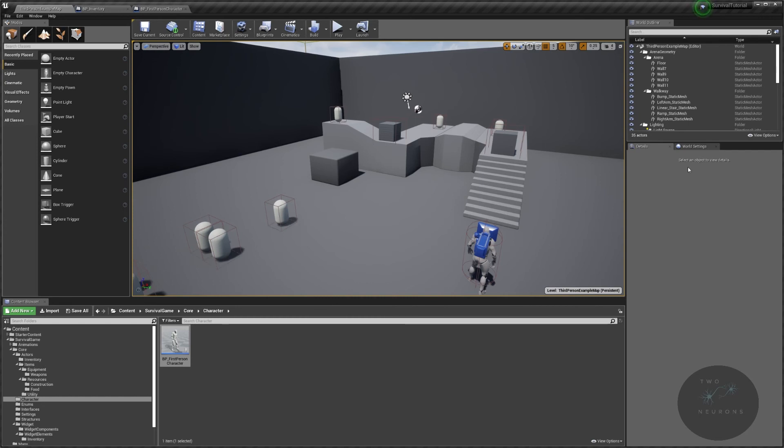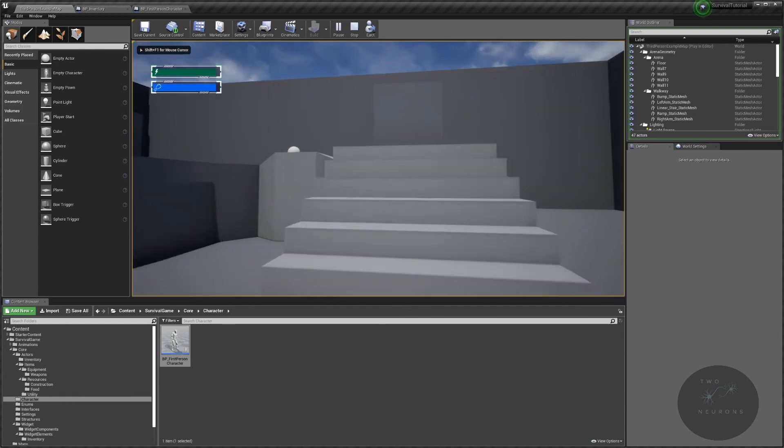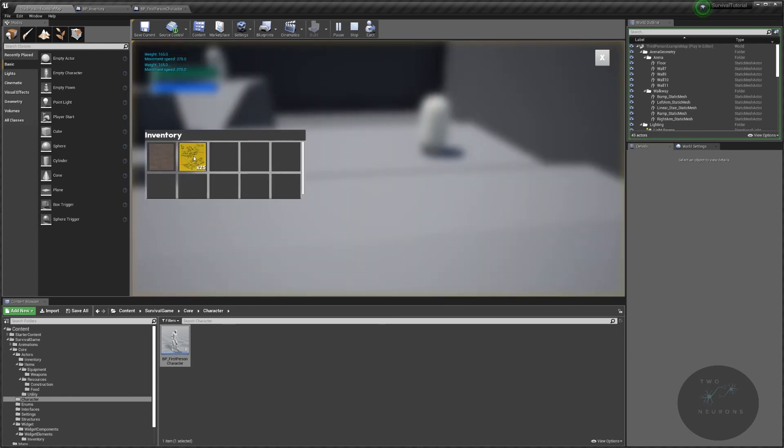And I, of course, will be doing a review at the end as usual. But we should come out with a functional inventory system, as you saw earlier.